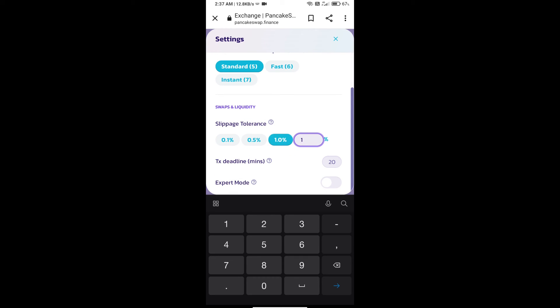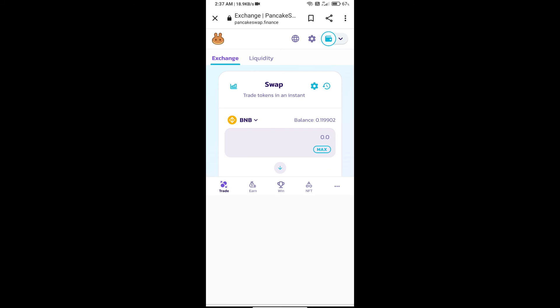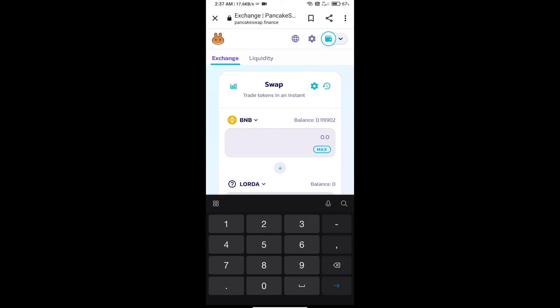Set one percent slippage, then click the close icon. Here we will enter the number of tokens.